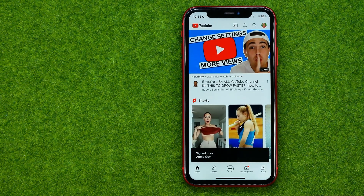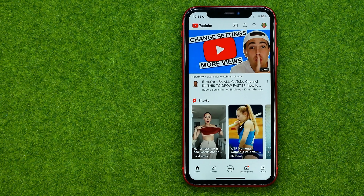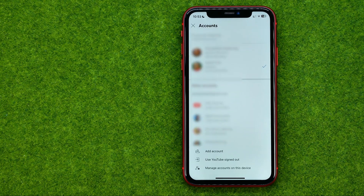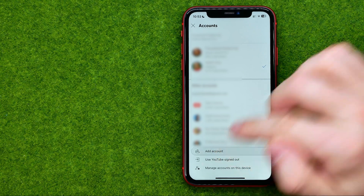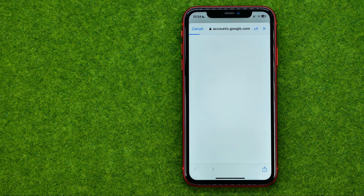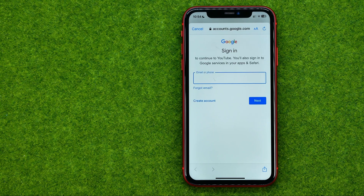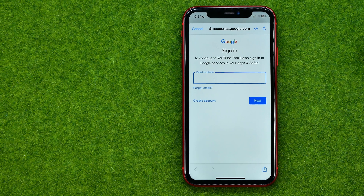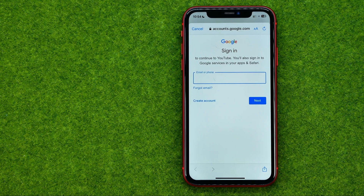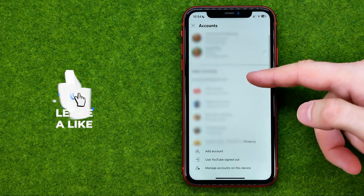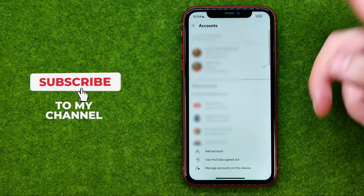All you have to do in order to add a new account to that list is go in here and tap 'Add account.' After that, tap 'Continue,' then enter your email or phone number and hit 'Next.' On the next step, enter your password and hit 'Next,' and then your YouTube account will be added to that list.